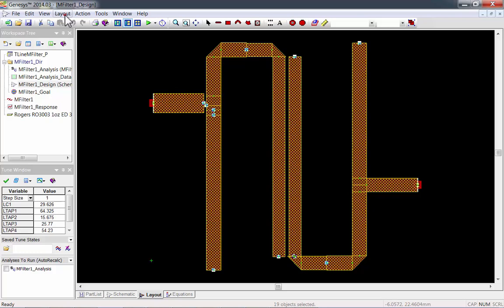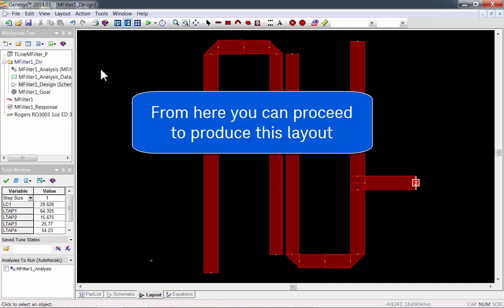From here you can proceed to produce this layout. Or better yet, simulate it using Momentum 3D Planar Electromagnetic Simulator.